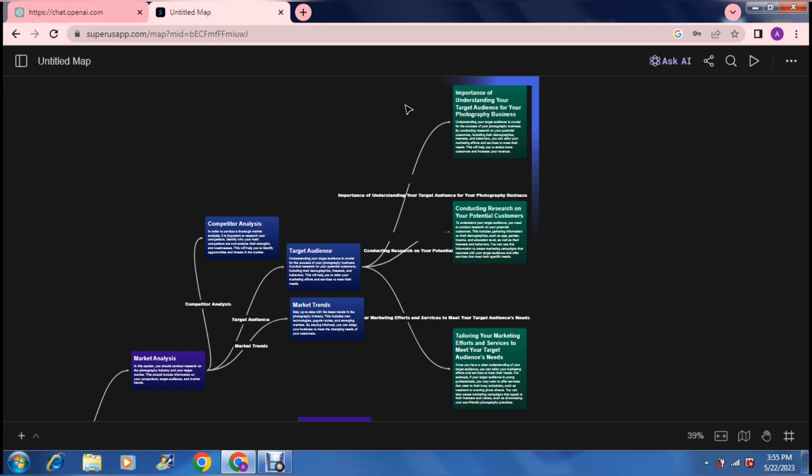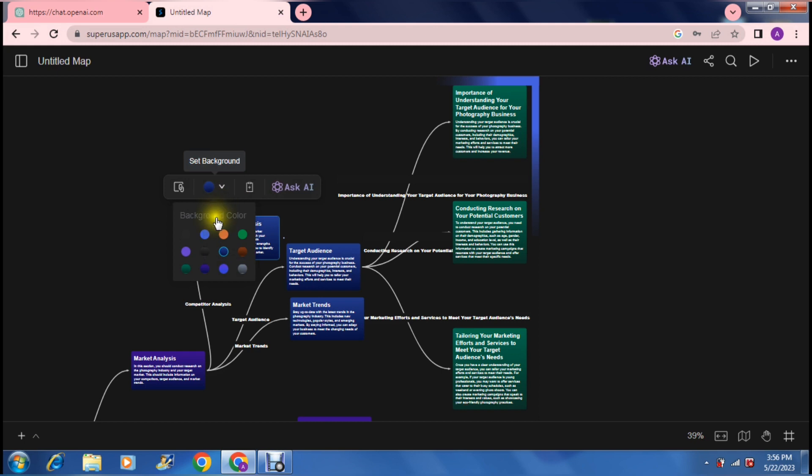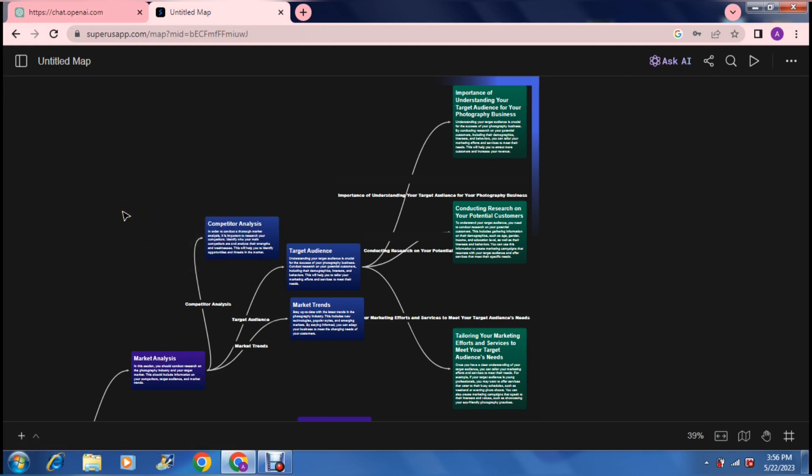It is very straightforward. Some of the other editing options that you can use here is you can change the color of the boxes. If you want to put them in color coded categories, you can do that. Another thing is the lines. You can change the color of the lines as well.